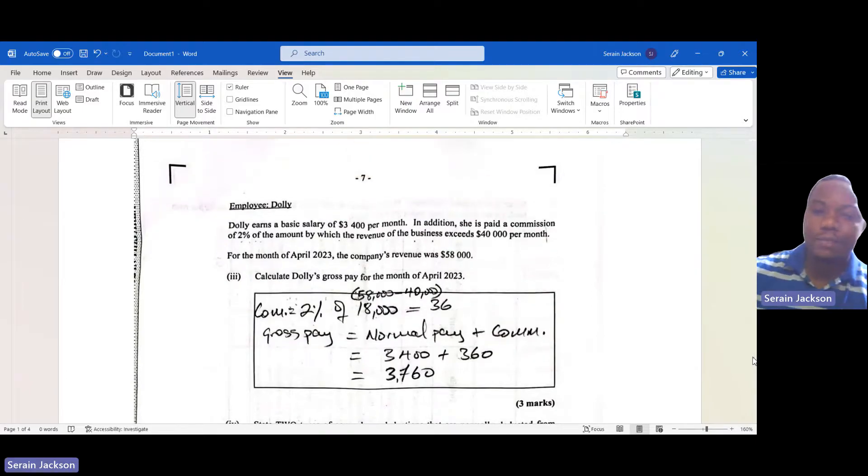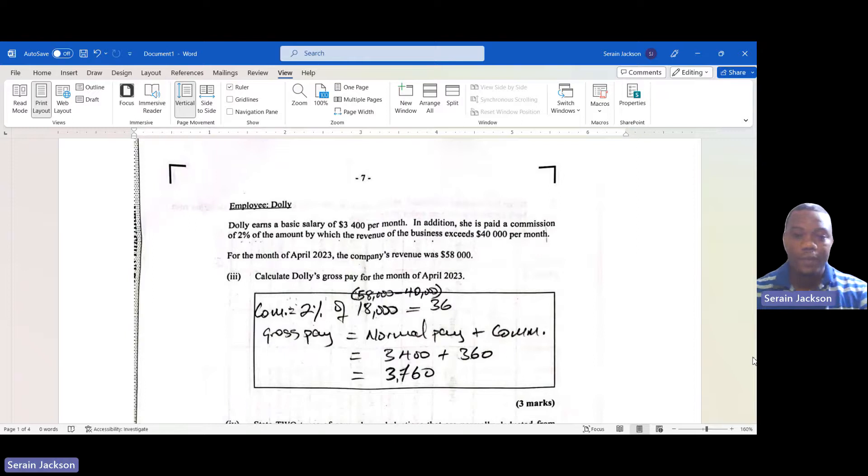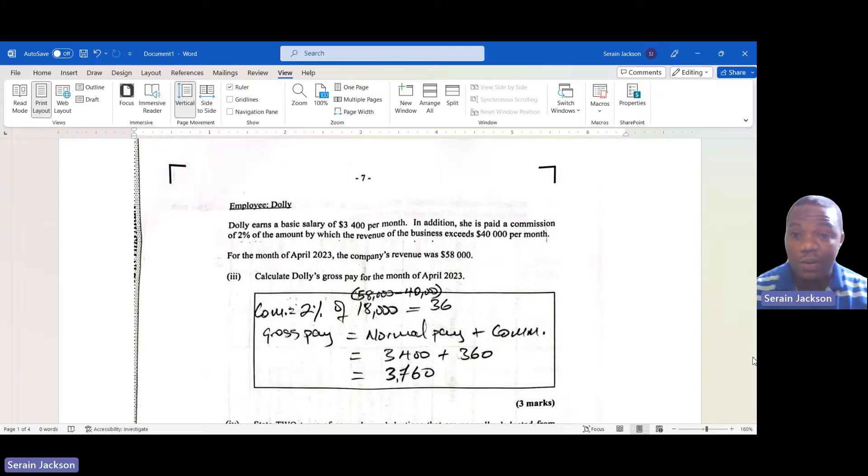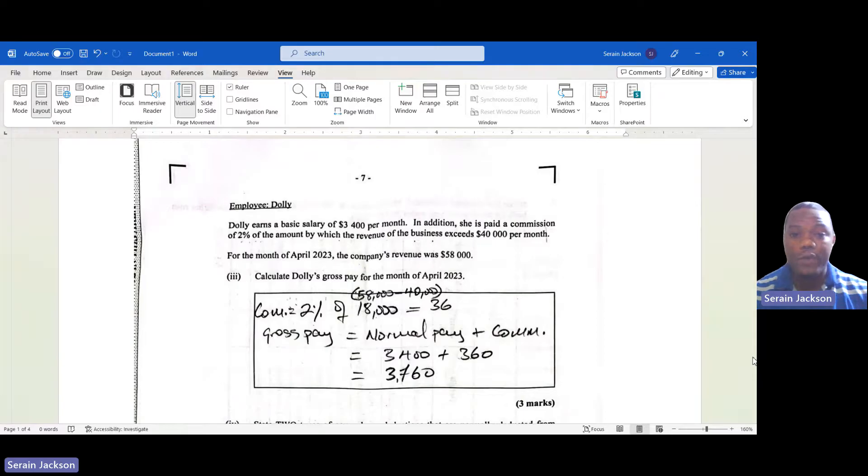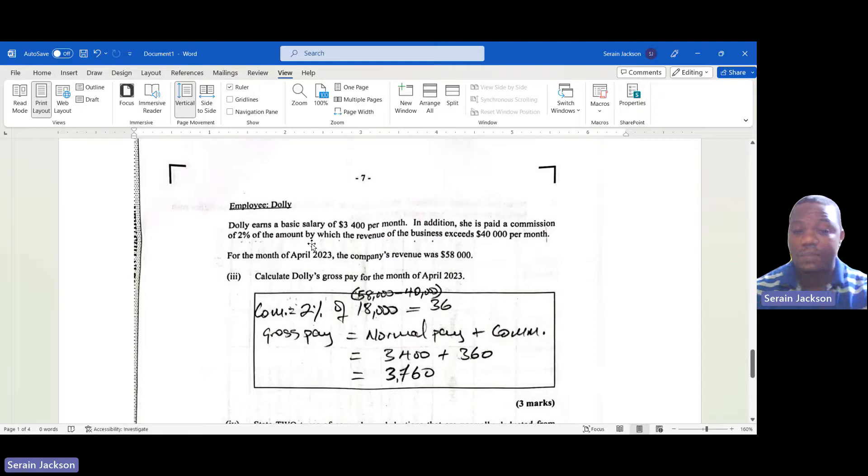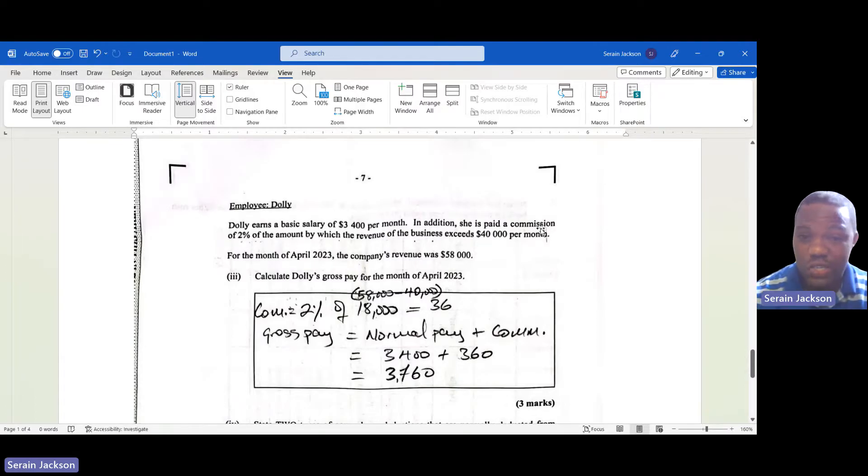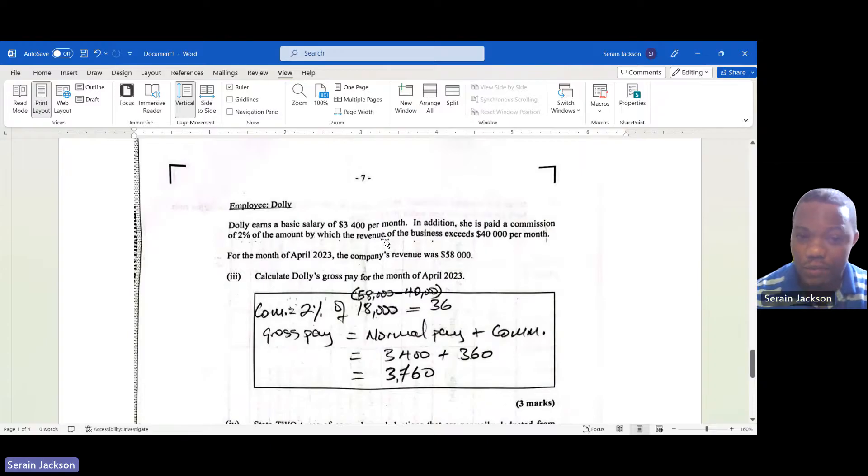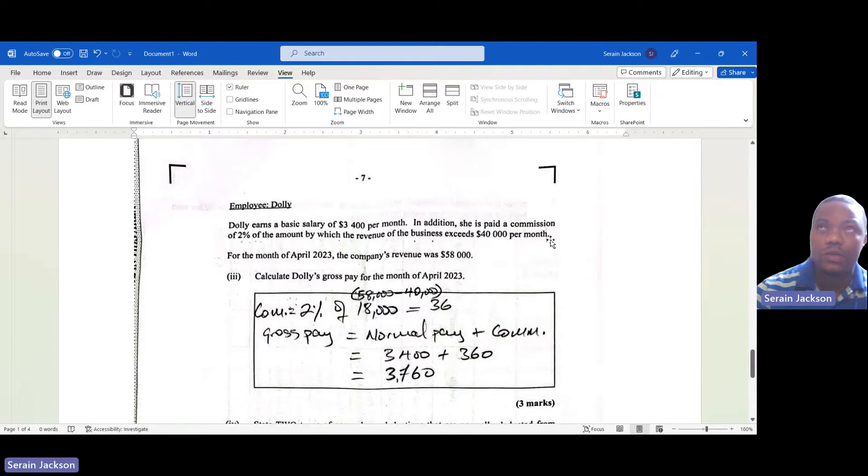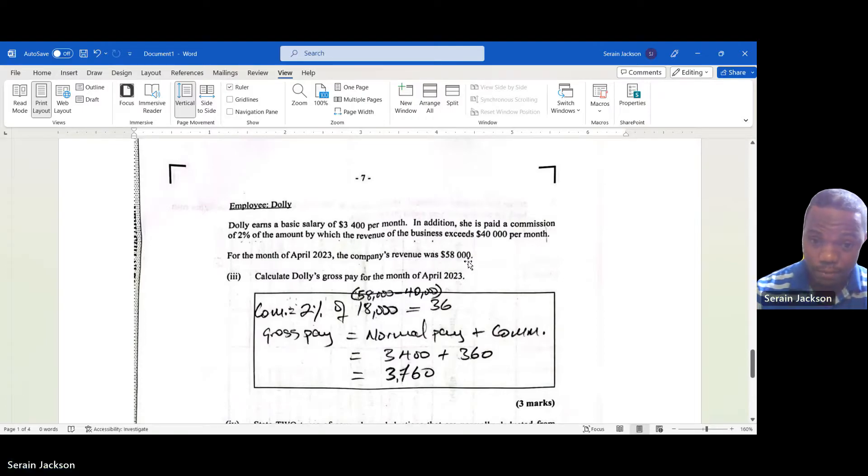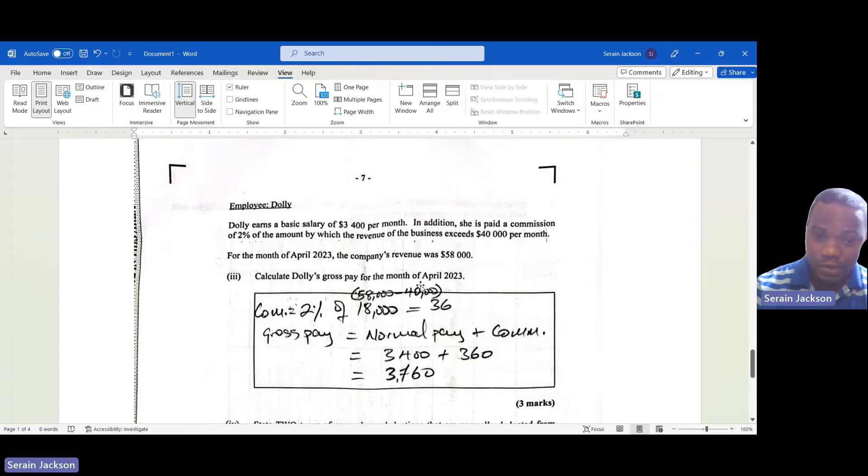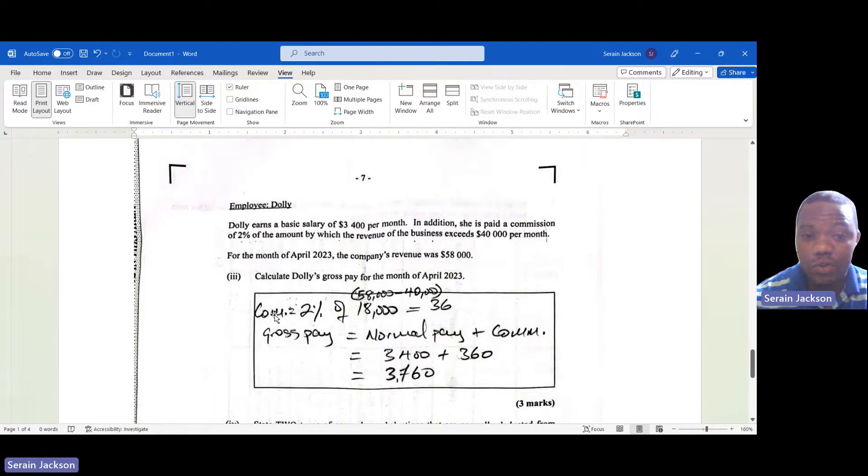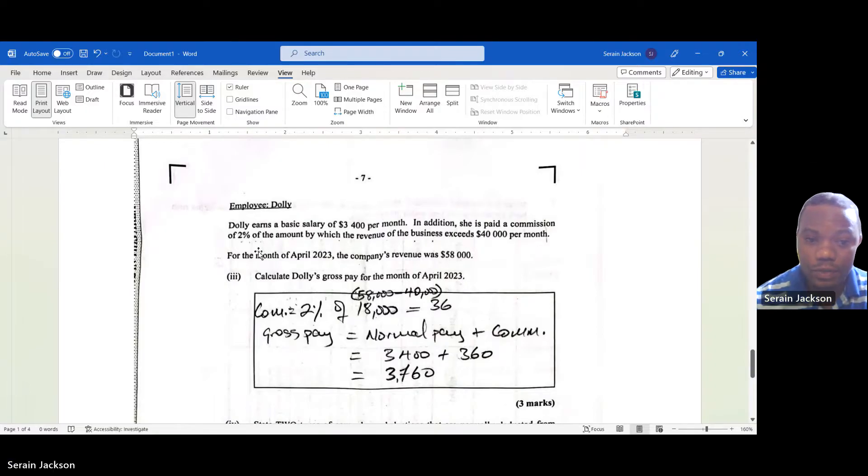The last employee is Dolly. Dolly earns a basic salary of $3,400 per month and in addition she is paid a commission of 2% of the amount by which the revenue of the business exceeds $40,000 per month. Listen to me guys, this part here is very important. She is paid a commission of 2% of the amount by which the revenue of the business exceeds $40,000 per month. Then listen to what they tell us now: the revenue exceeded - it was $58,000. These are important information. They ask us to calculate her gross pay.